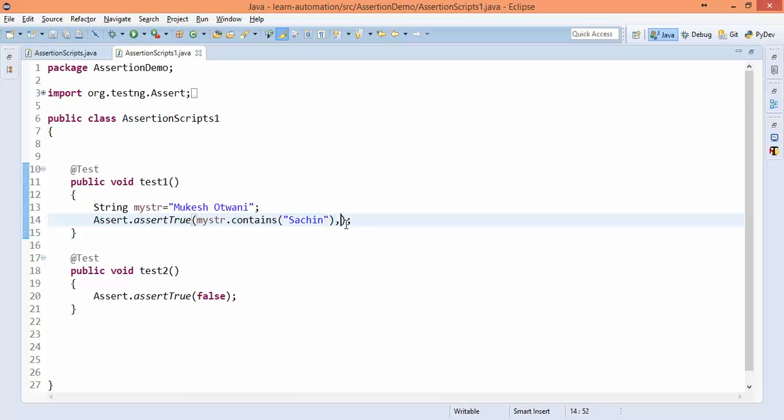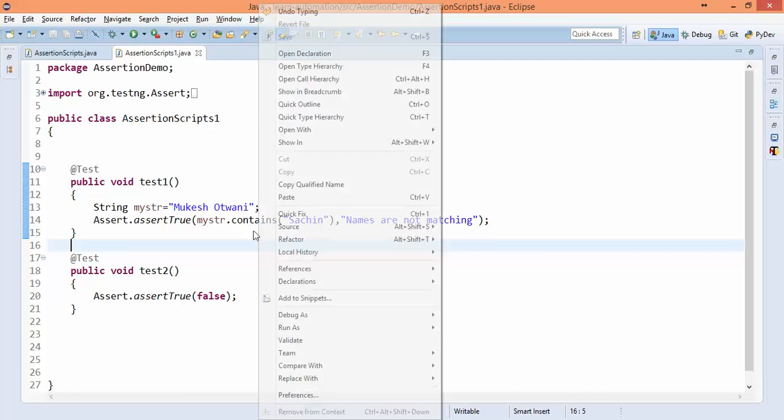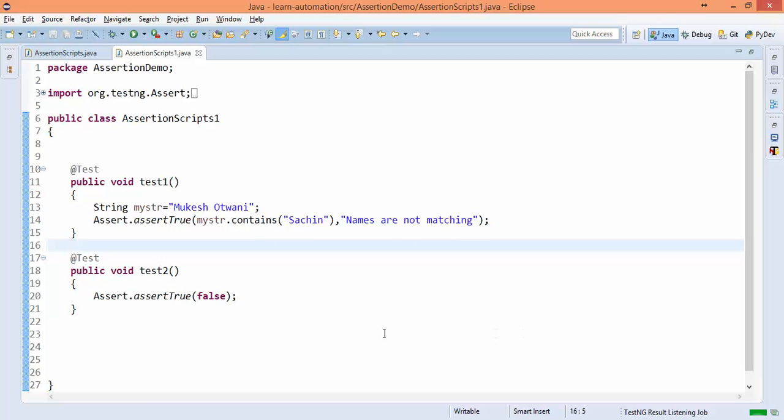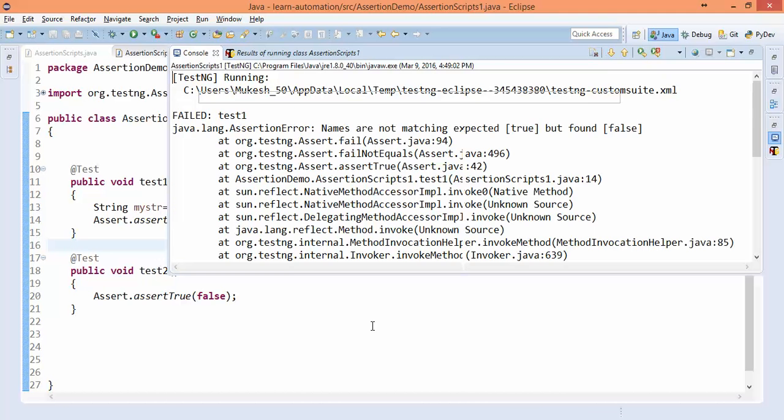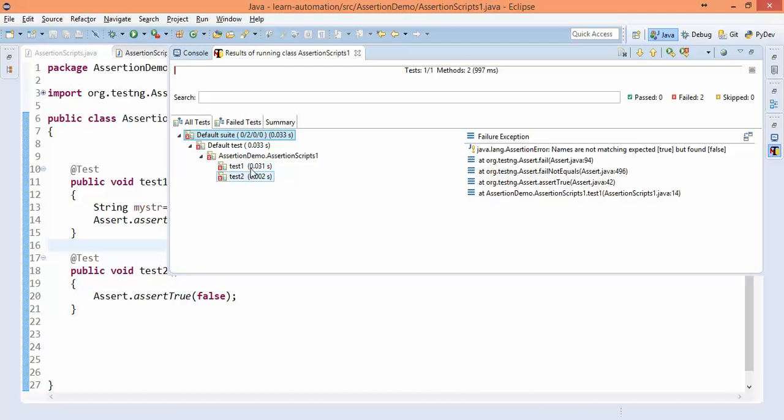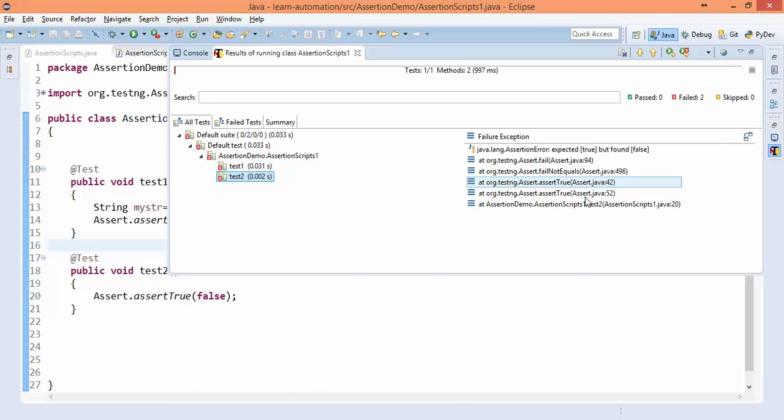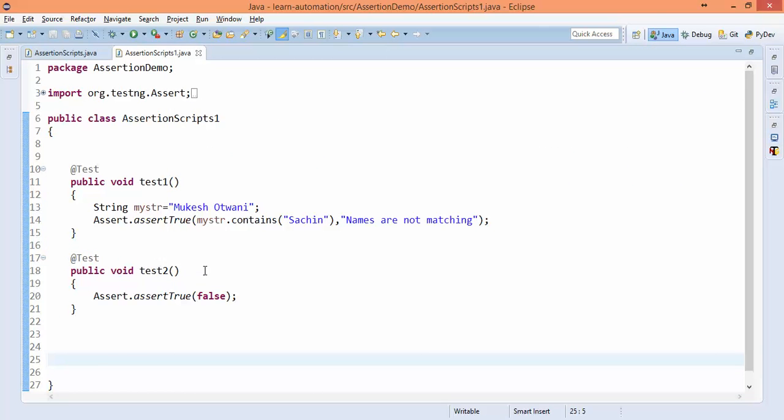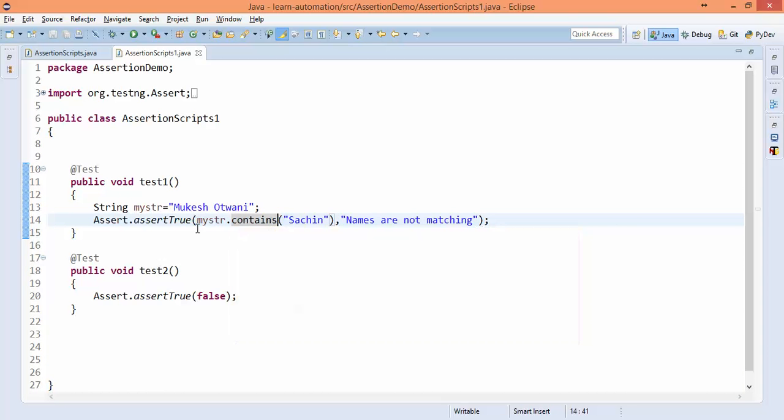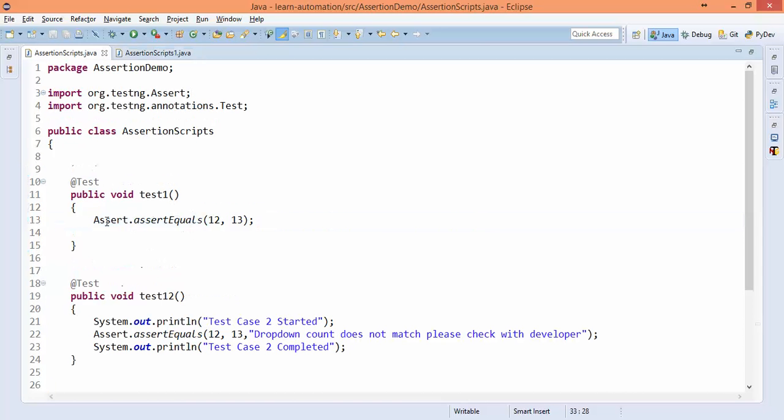And again a question also comes: can we put a condition or message here? Yes, you can. You can say names are not matching. Okay, both the assertions have failed. If you check the first one, you can see in the right-hand side: names are not matching, expected was true, found false. Second also failing. So this is like different kinds of variations we have. We'll discuss this kind of validations very frequently, like verifying title, error messages, and so on. And this kind of validations we will do when we have to validate the count and other stuff.